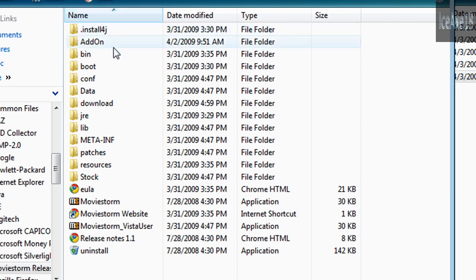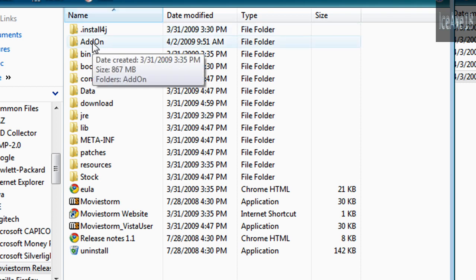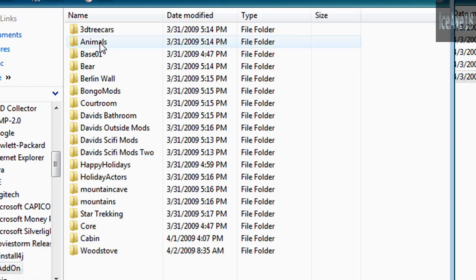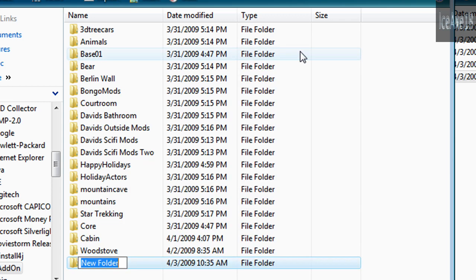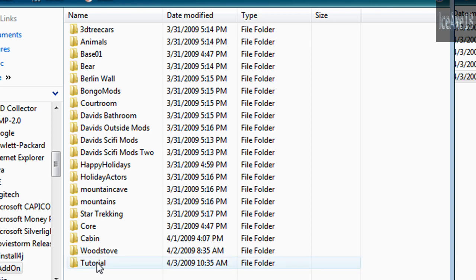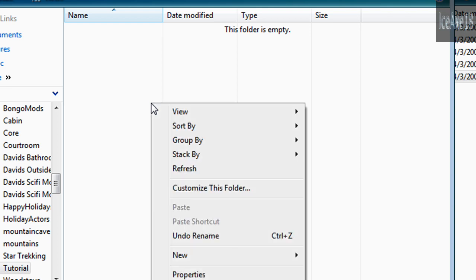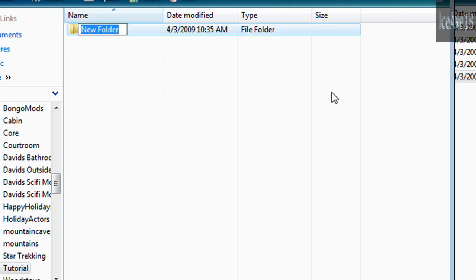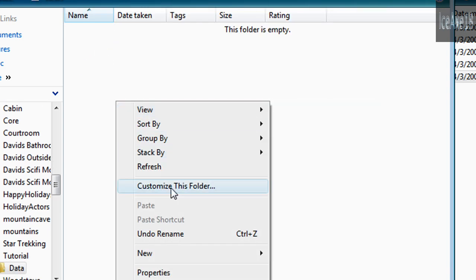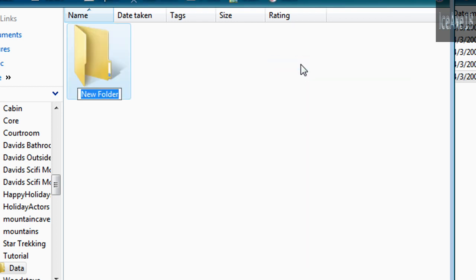Go to your MovieStorm directory and open the Addon directory. Create a new directory named after your model — I'm naming mine Tutorial. Go into the Tutorial directory and create a new subdirectory called Data.